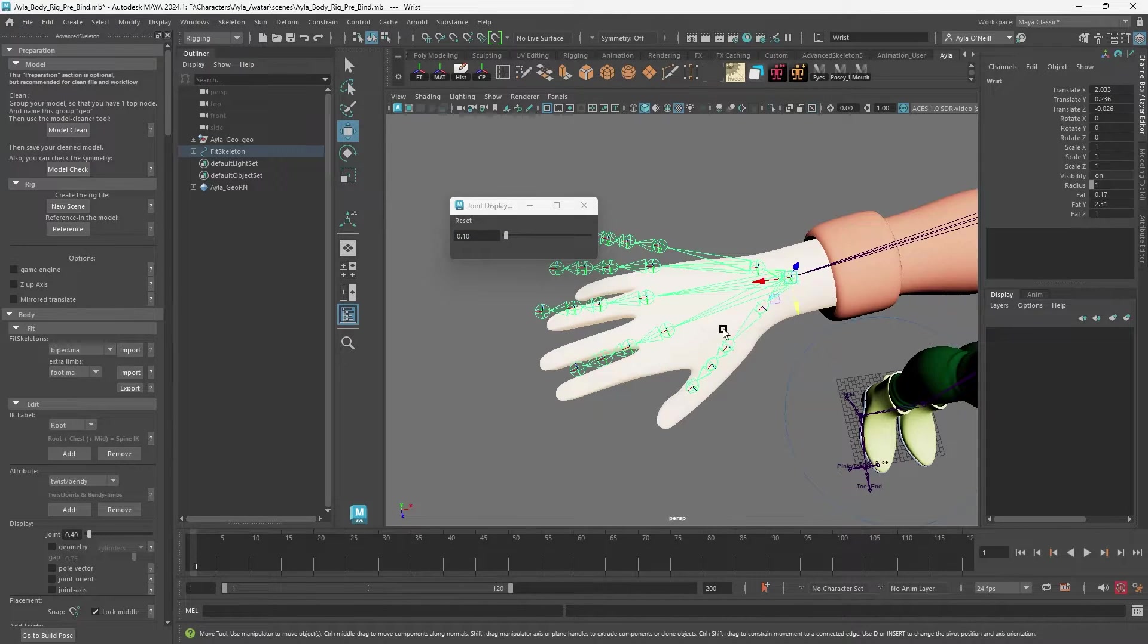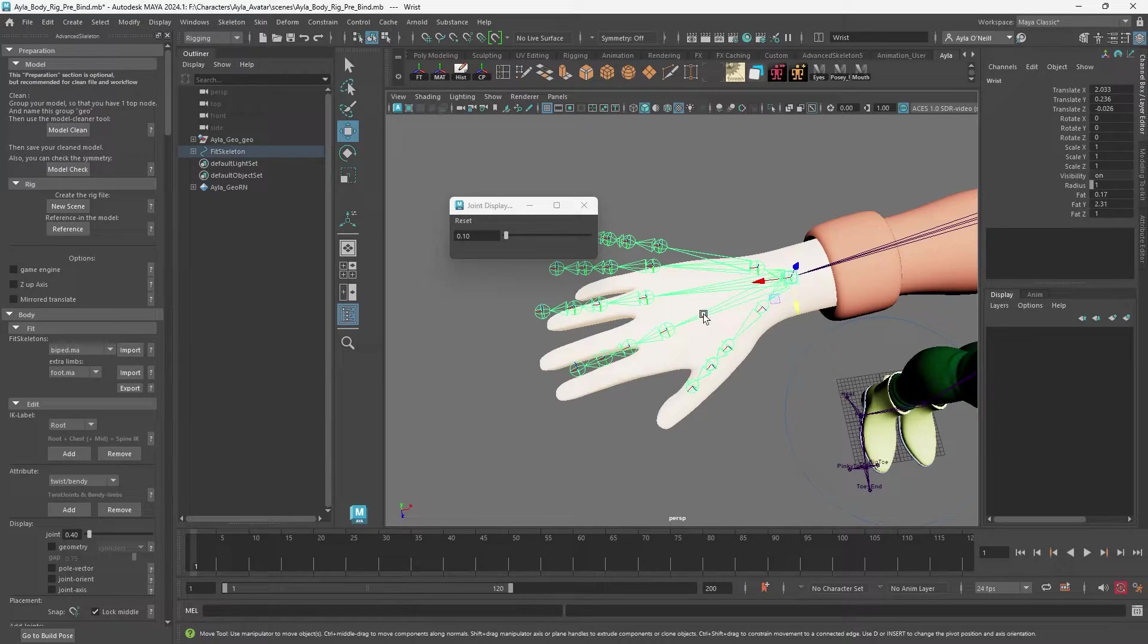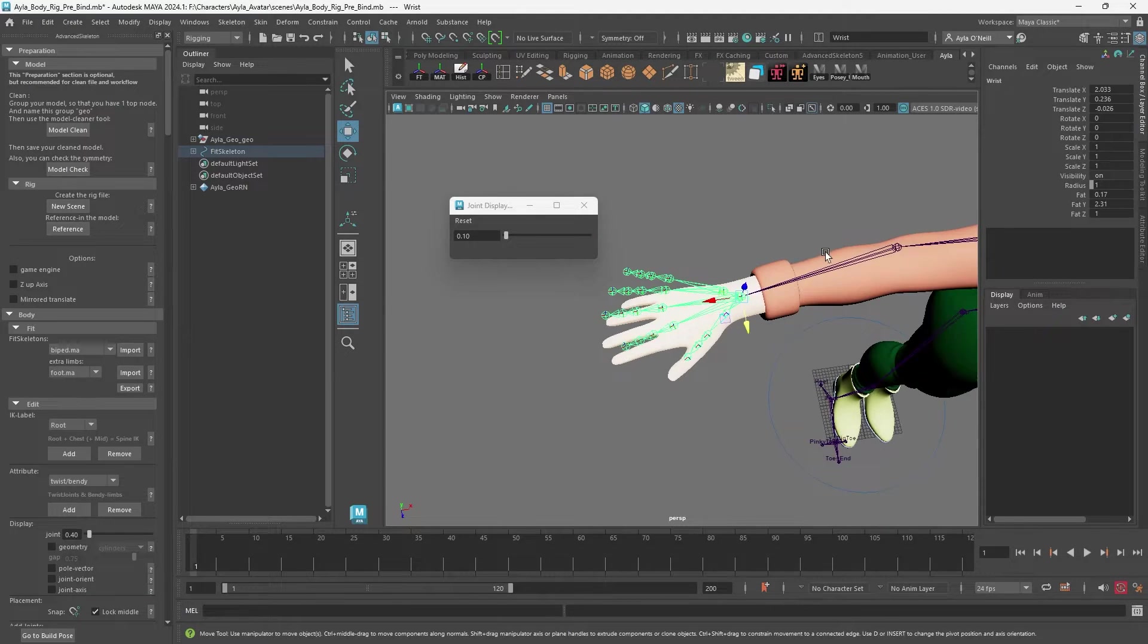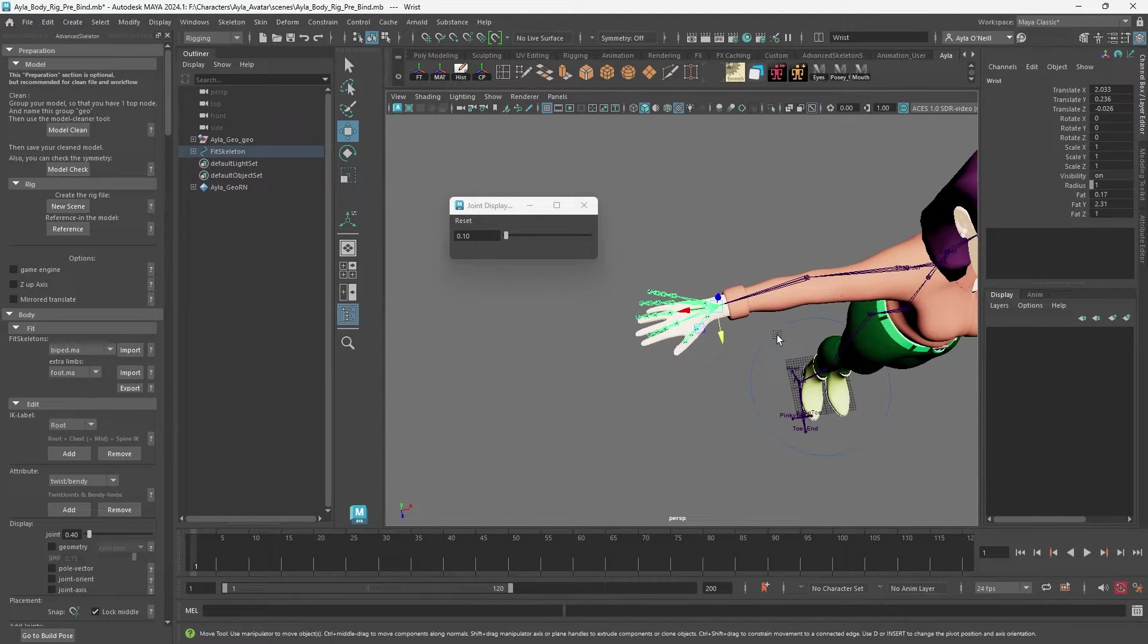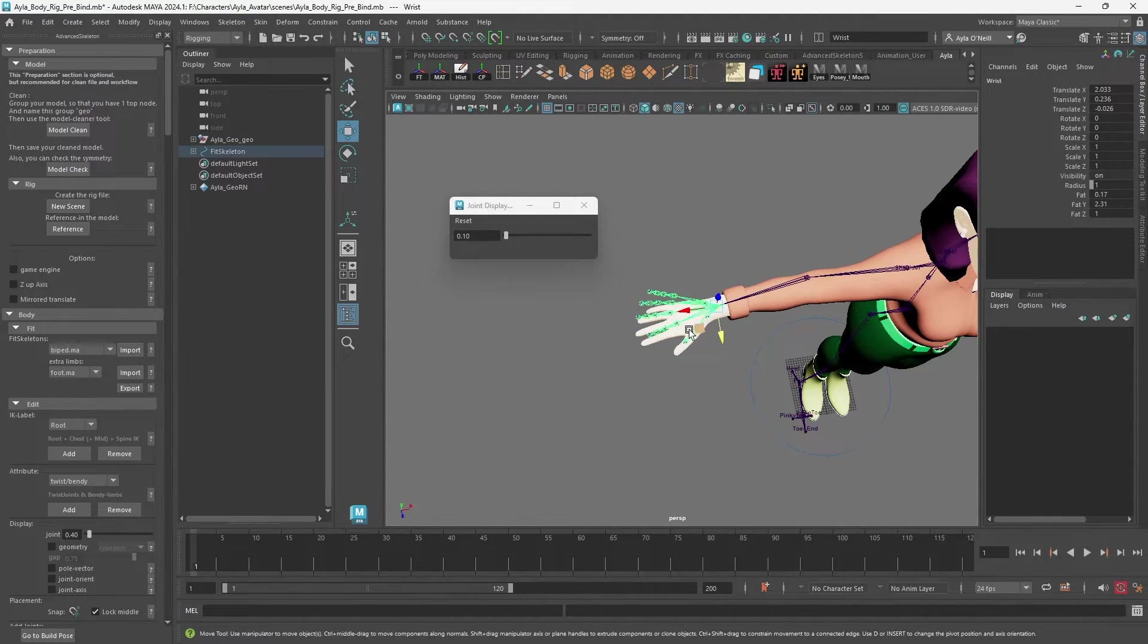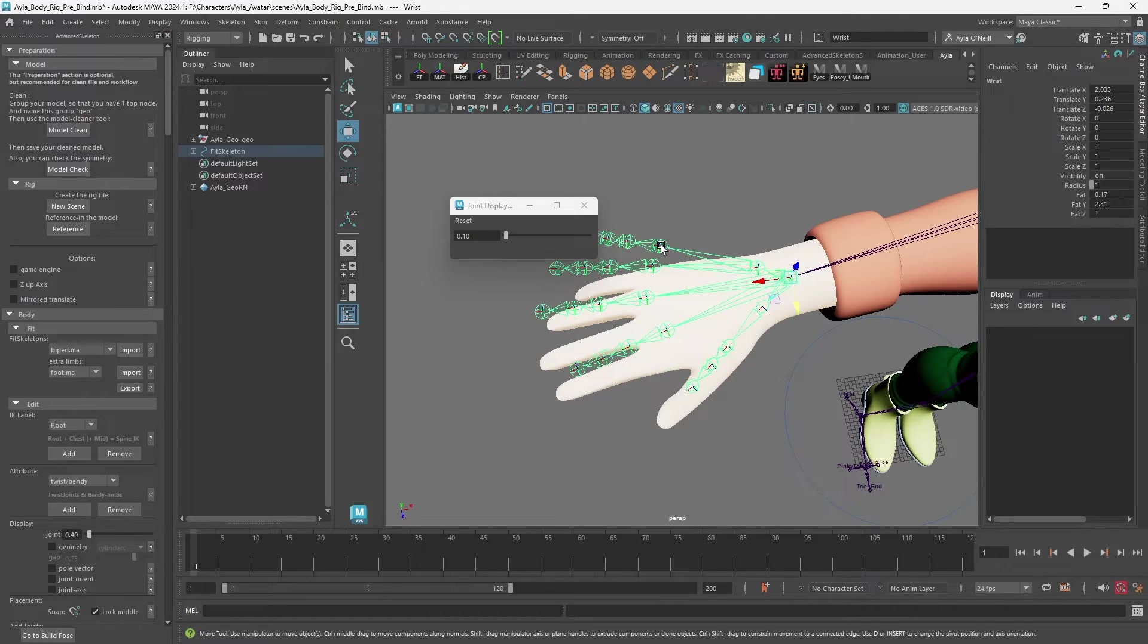Much smaller. This should make it much easier for the hands, and I can always switch it back when I'm doing the rest of the body if I want big joints for that. But this is perfect.